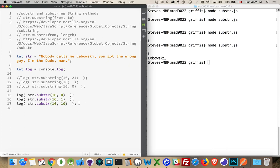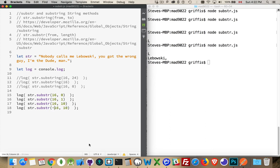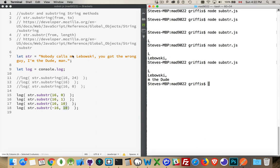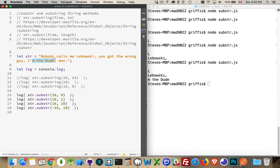We can also, with substr, we can put a negative number inside of here. Negative number is going to say, alright, start at the end, count back 16 characters, and from that point, give me this number. So the length property. And there it is, m the dude, which would be this part right here. So we're getting those 10 characters, and this one is 16 characters from the end.